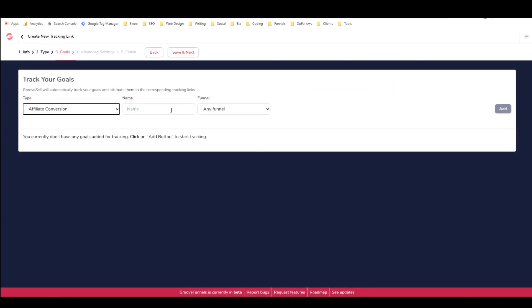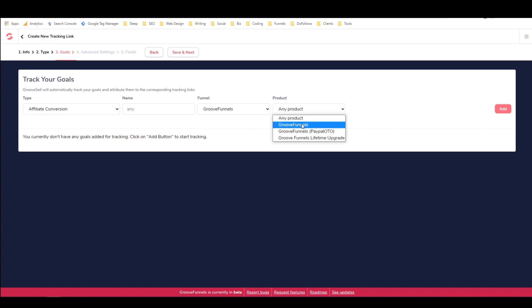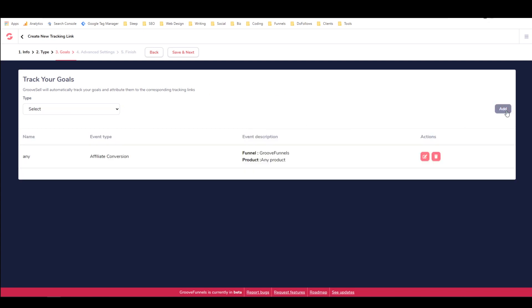Save and next goals. It's an affiliate conversion. It's any GrooveFunnels and any product and add. And there you go. See that time it worked.